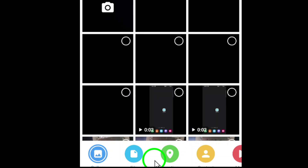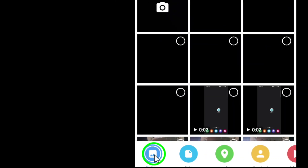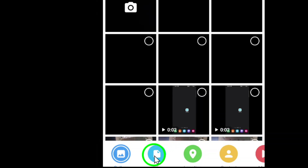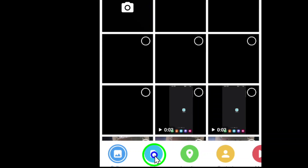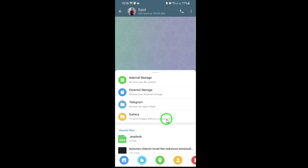Tap the paperclip icon and you'll see several options pop up. Here's the crucial step: instead of tapping on Gallery, which is what most people do, tap on File. This option allows you to send documents and, more importantly, photos and videos without any compression. After selecting File, you'll be prompted to choose where to find your photo.